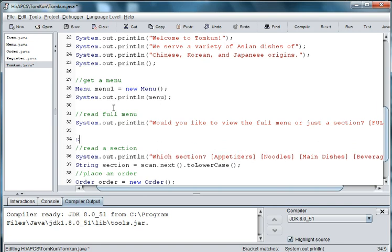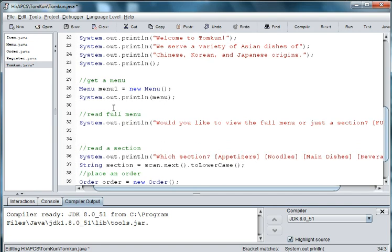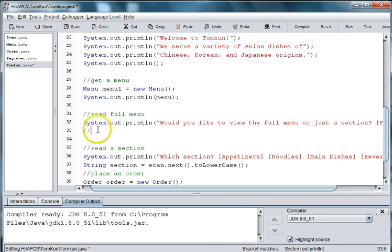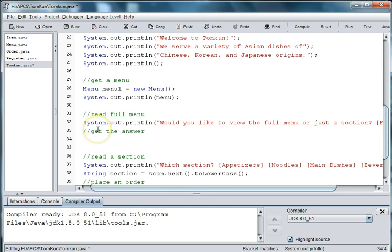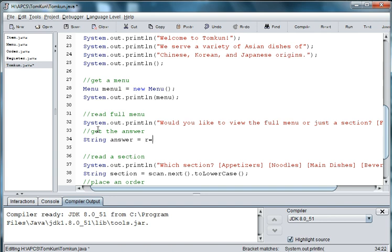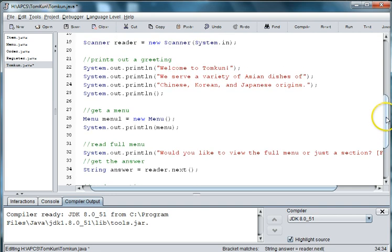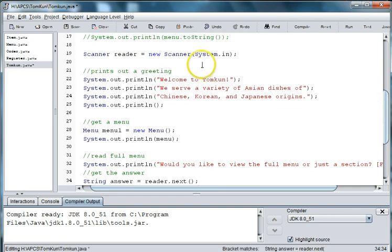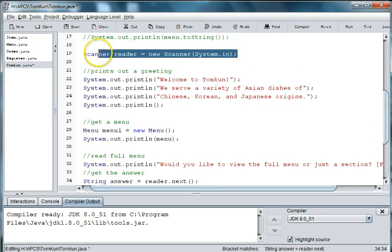So we'll say string, let's go ahead and put our comment in, get the answer. So we'll say string answer equals reader.next. And if we go up to the top we can see up here that we have created an instance of the scanner class. You could also use JInput if you were doing a graphical version of this.